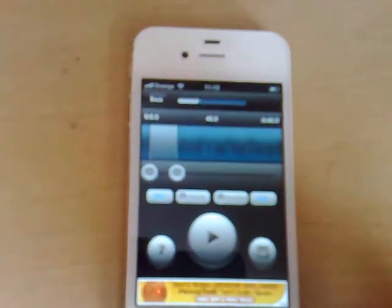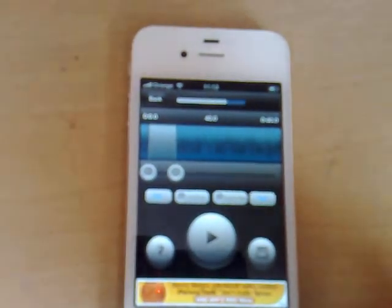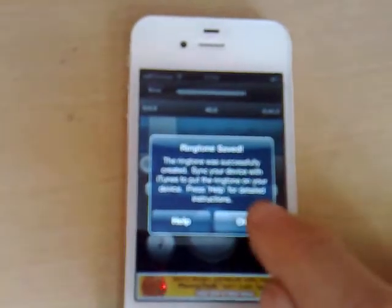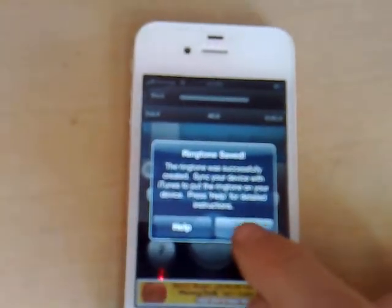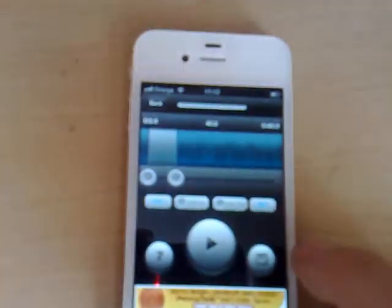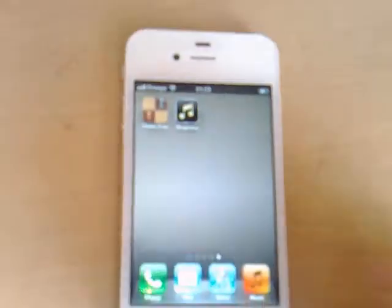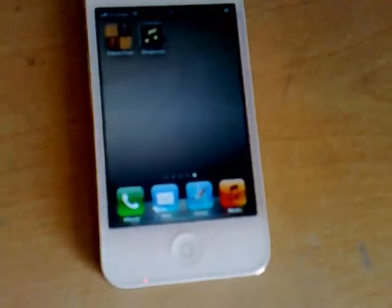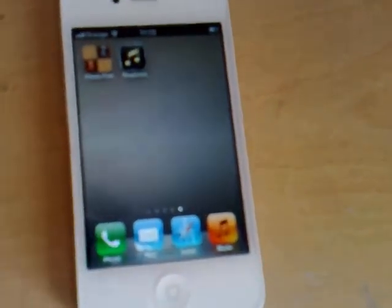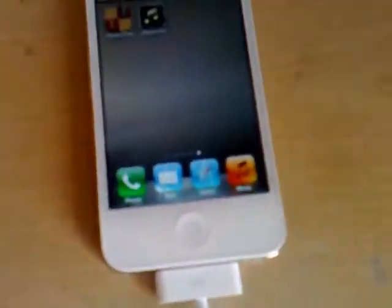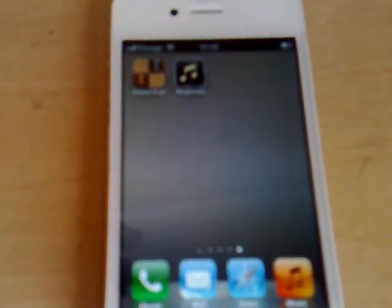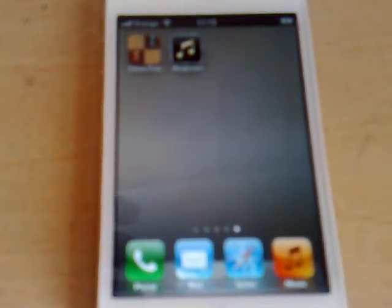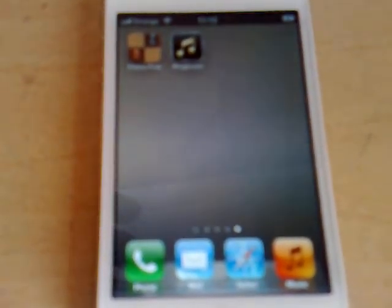So all you do now is you plug in your iPhone to your iTunes. So I'll just plug that in and iTunes should come up on your PC. Alright, so that's plugged in.